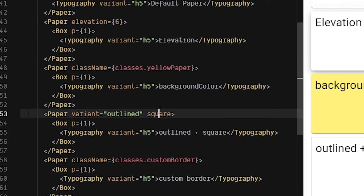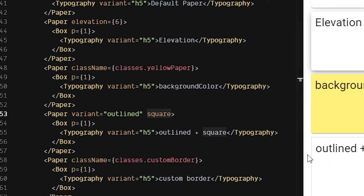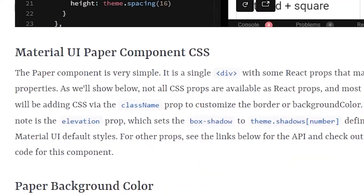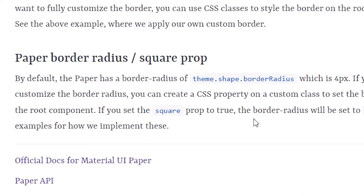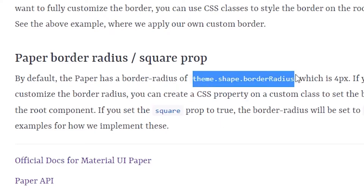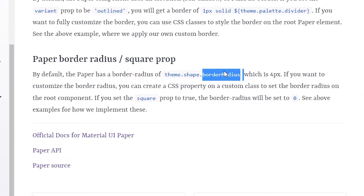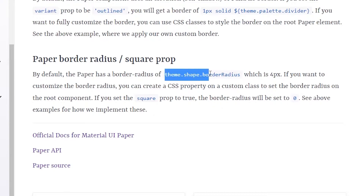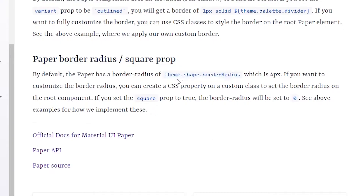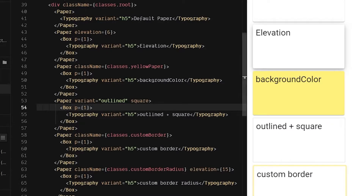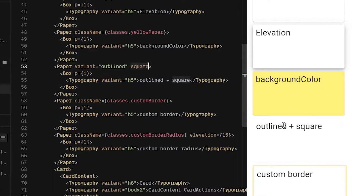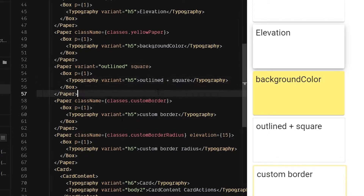The square prop simply removes the border radius. By default, the paper has a border radius of theme.shape.borderRadius, which is four pixels. Material UI gives you this hook so if you want all paper in your app to have a wider border radius, you can change it in the theme. When you specify square, that just makes the borders square — setting the border radius to zero.